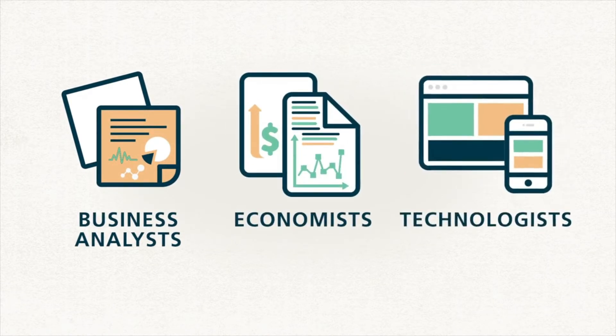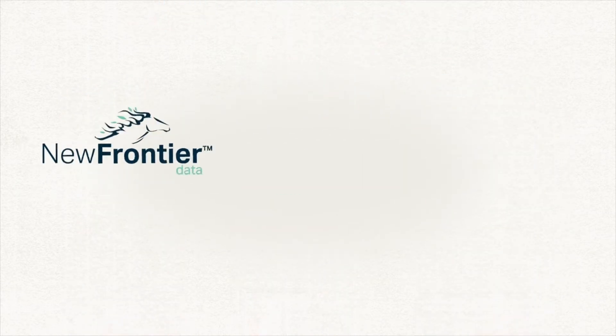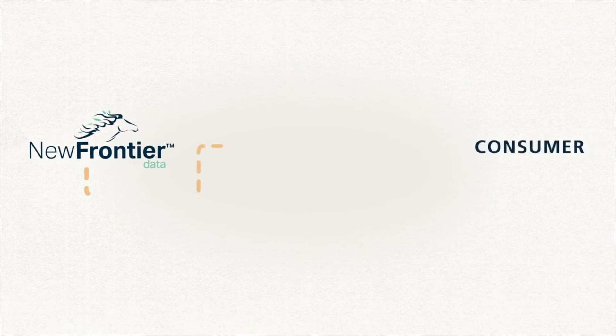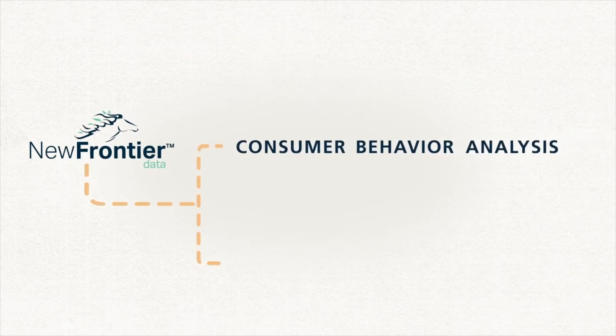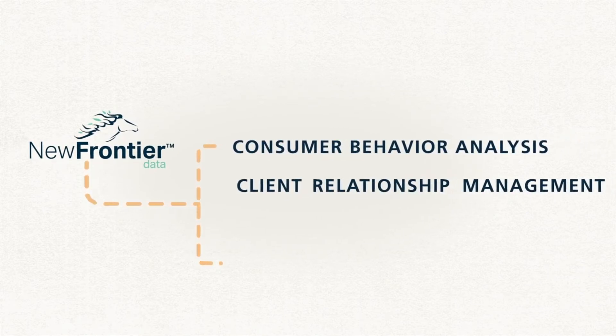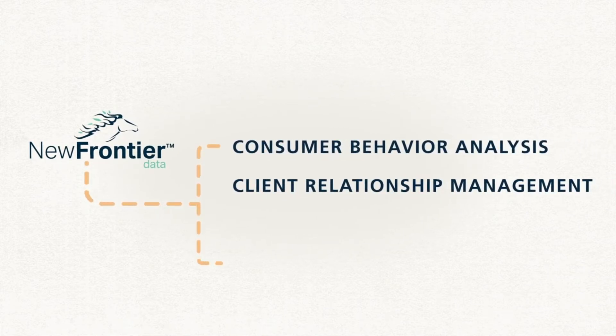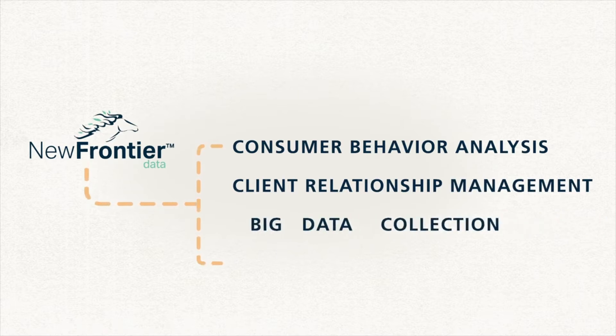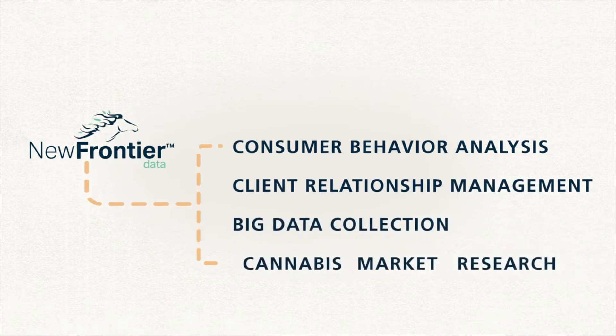We have partnered with some of the sharpest firms in consumer behavior analysis, client relationship management, big data collection, and cannabis market research.